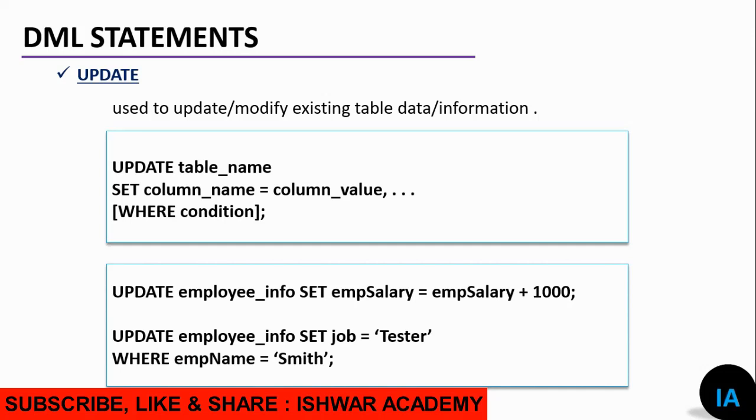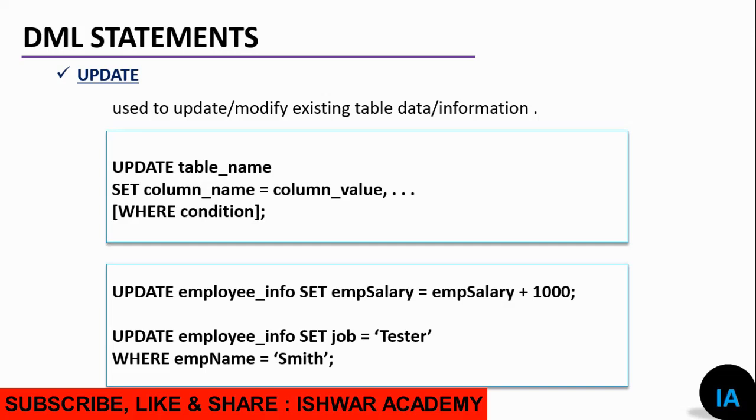We use SET to specify what information we want to update. For example, suppose you have a task to give a bonus or promotion to all employees. We want to increase all employees' salary by 1000. So we write: UPDATE employee_info SET empSalary = empSalary + 1000.